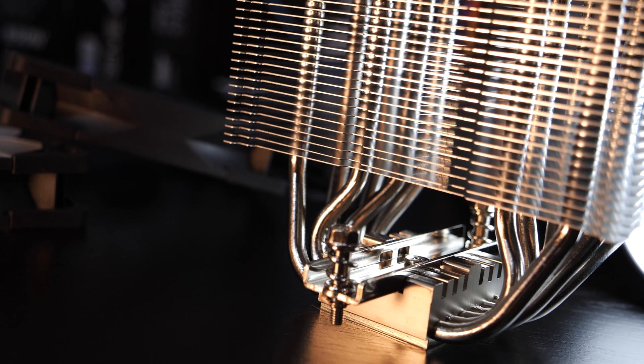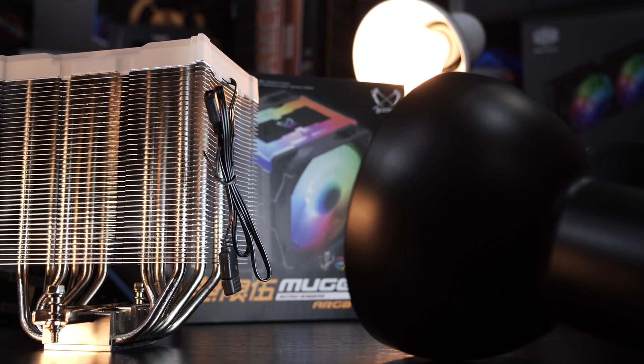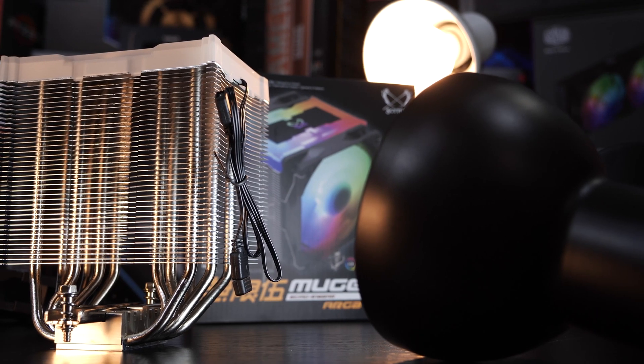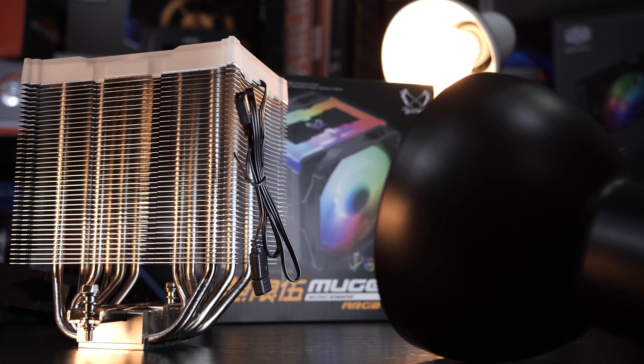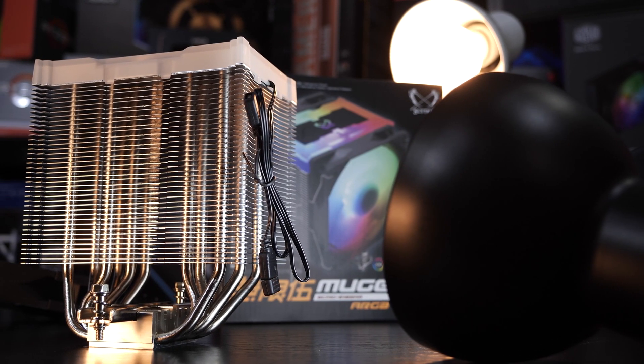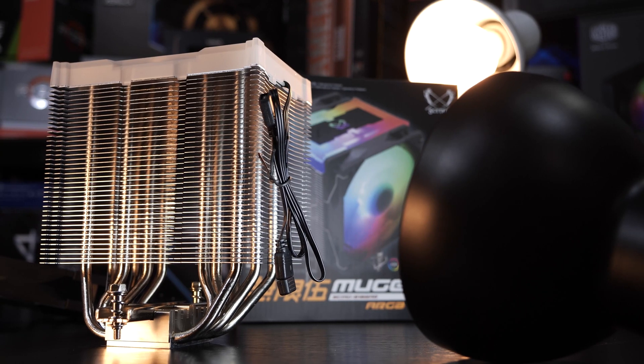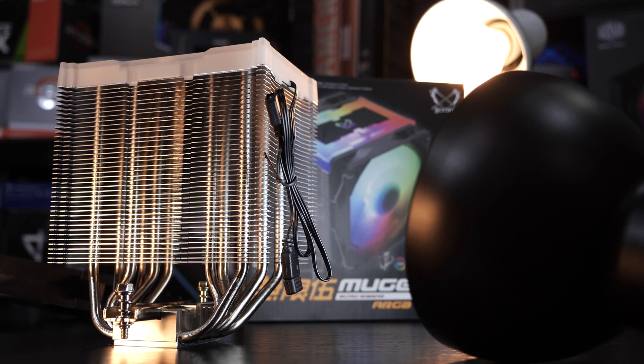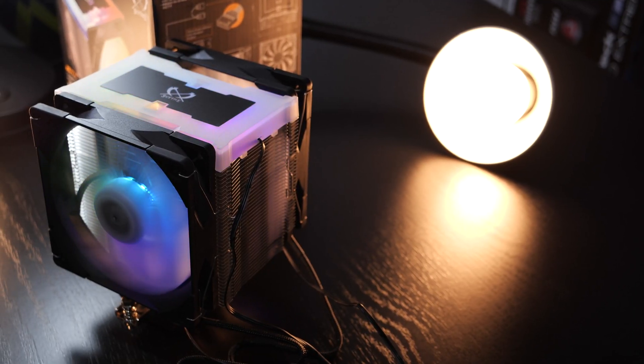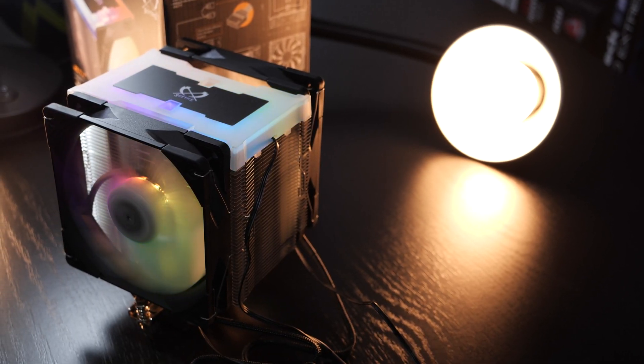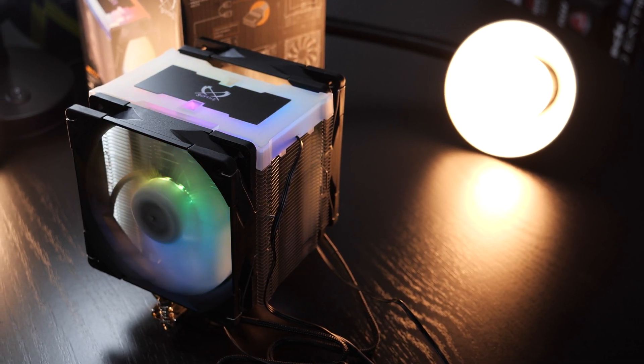Depending on the PC build, what could bother some of you is that cable for the ARGB top that's dangling off the heatsink. It doesn't bother me, but I just wanted to point it out for you. Other than that, the Mugen 5 in its ARGB Plus version does look nice, if you're asking me.